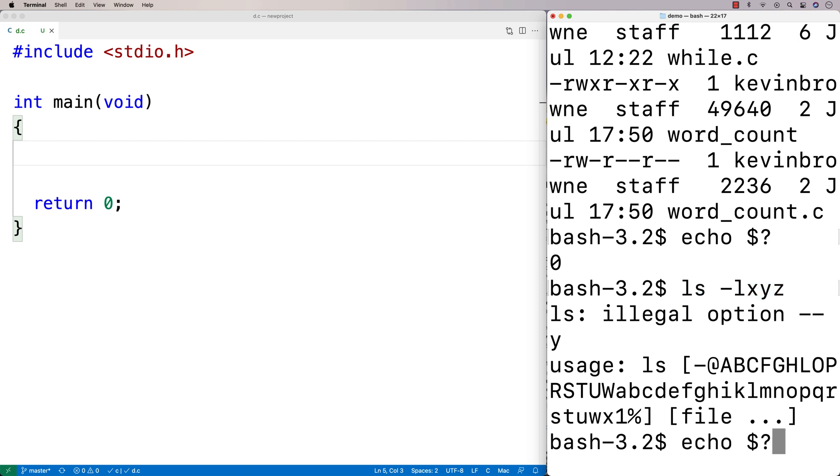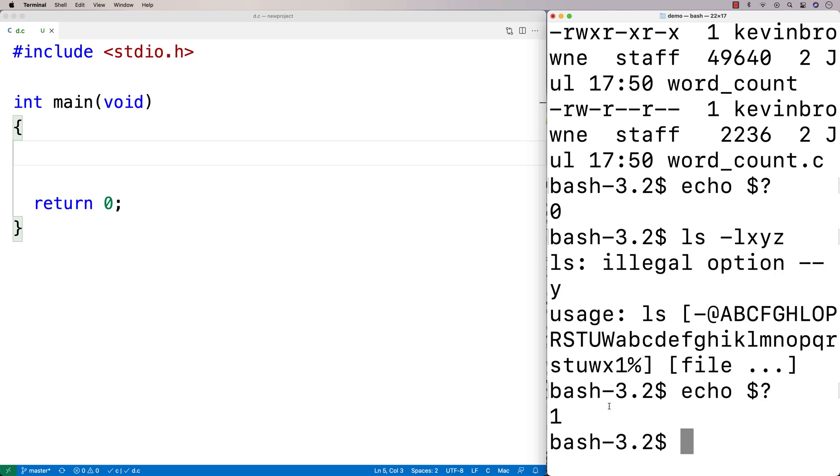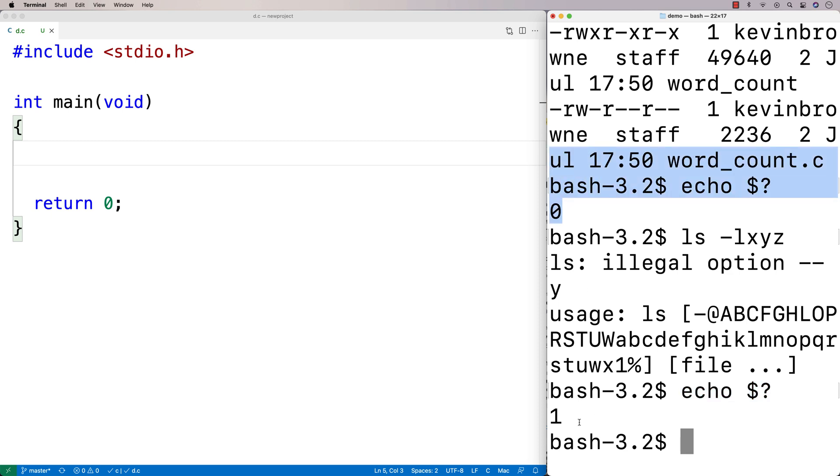Now if I were to run this again here, echo dollar sign question mark, I now get this status of one. So this here is telling me the status of basically the last program that ran in terms of its exit status. And we got zero if the program ran okay, and one if it didn't. We get one as basically an error code.